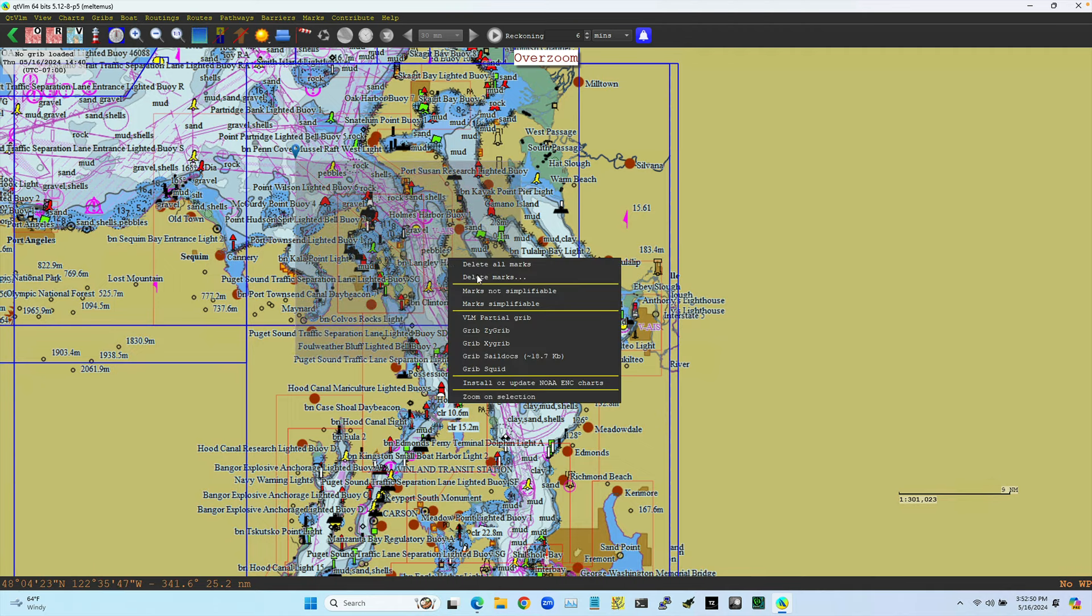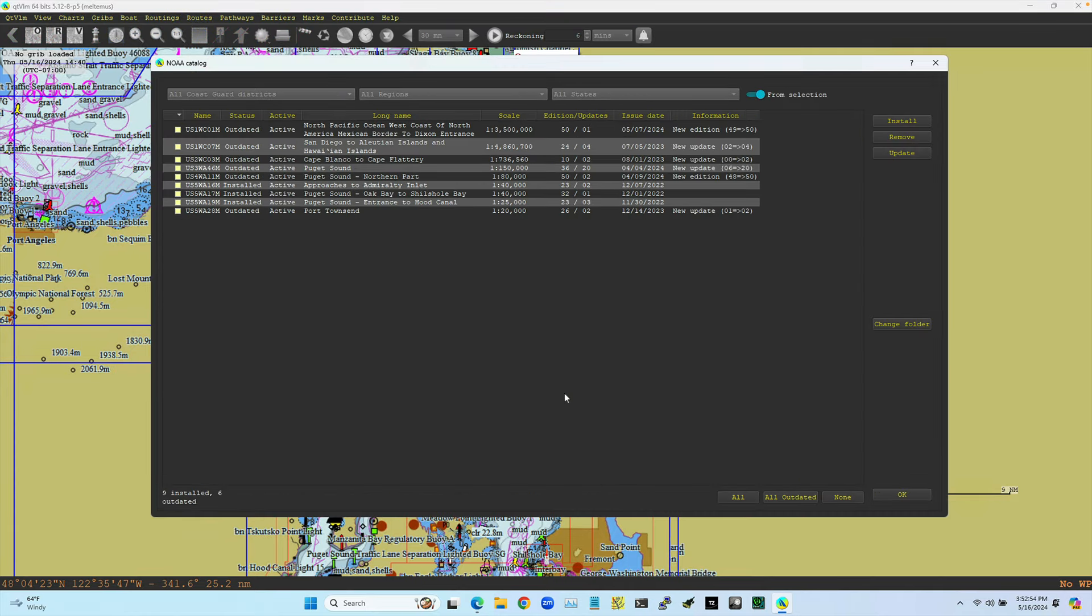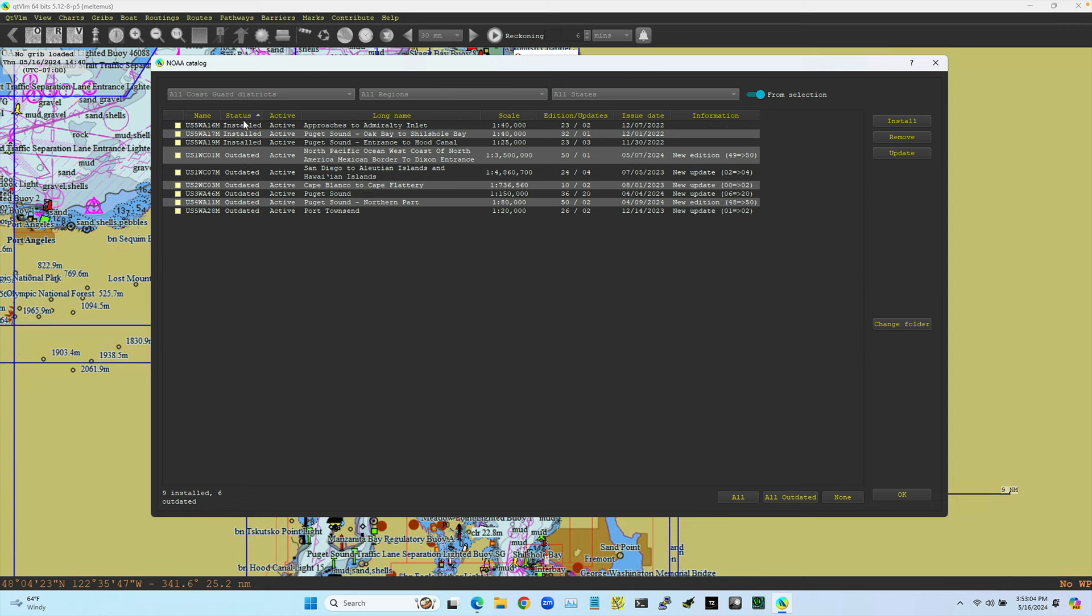Then I right click and say install or update. So it's going in there and showing all the charts that are in that box that I drew. And of them, you see, let me say status. You see, I've got three. These are all that are installed. There's nine installed. It's down at the bottom. Nine installed or six outdated.